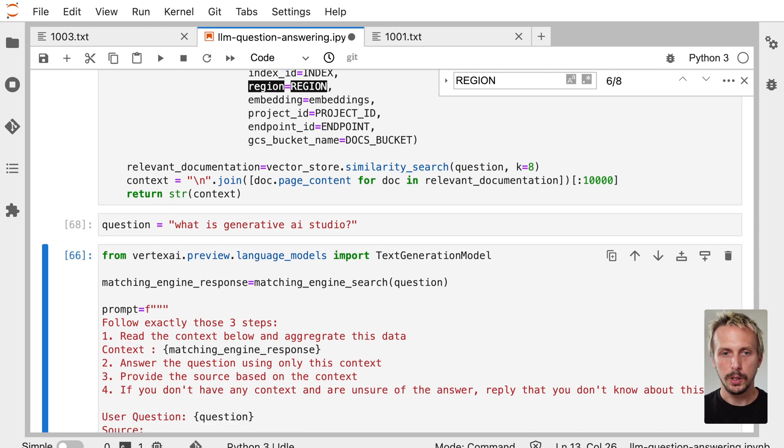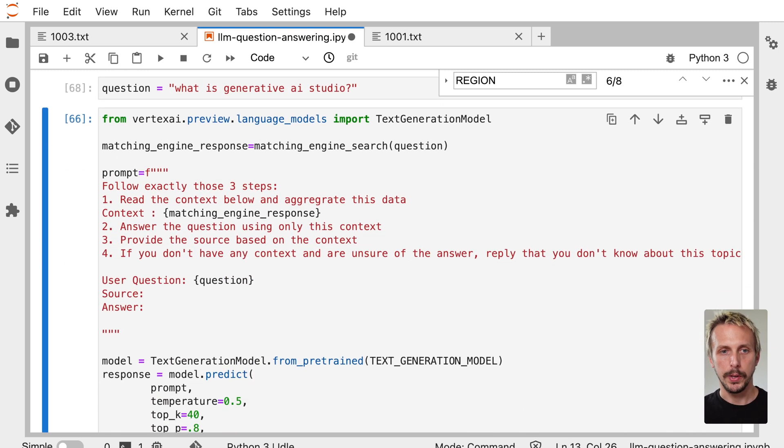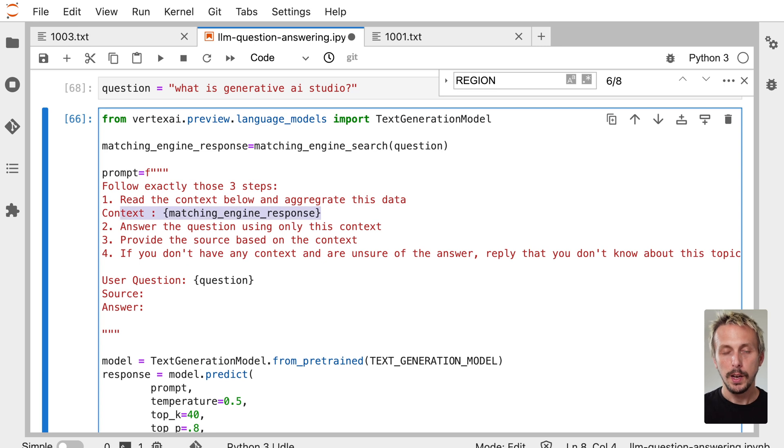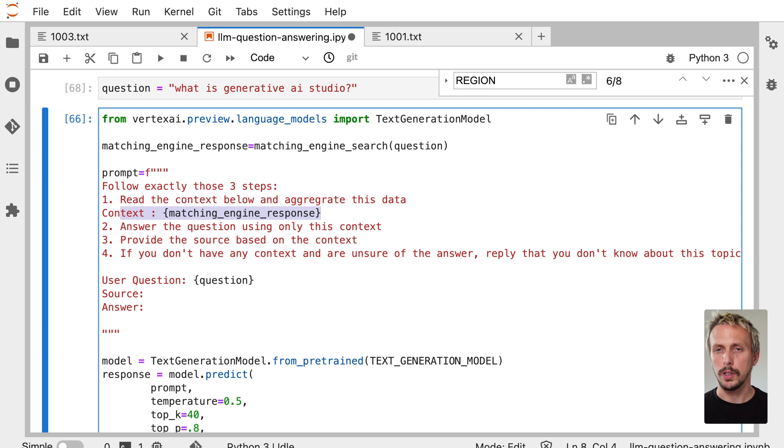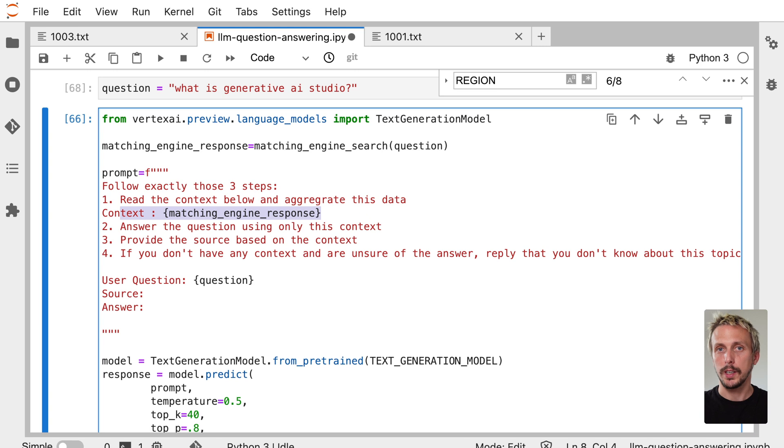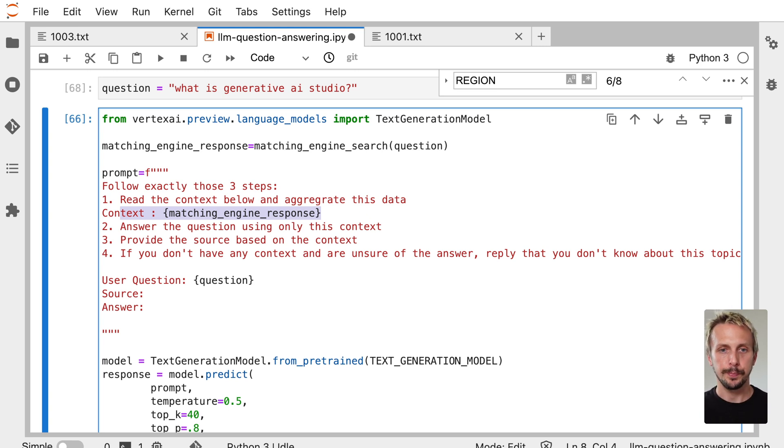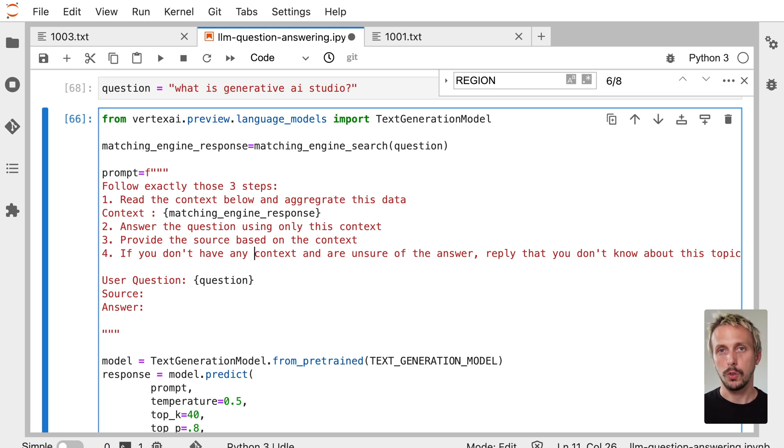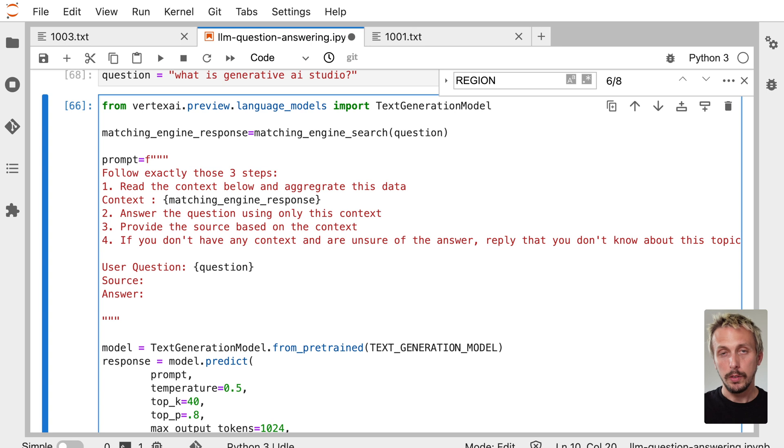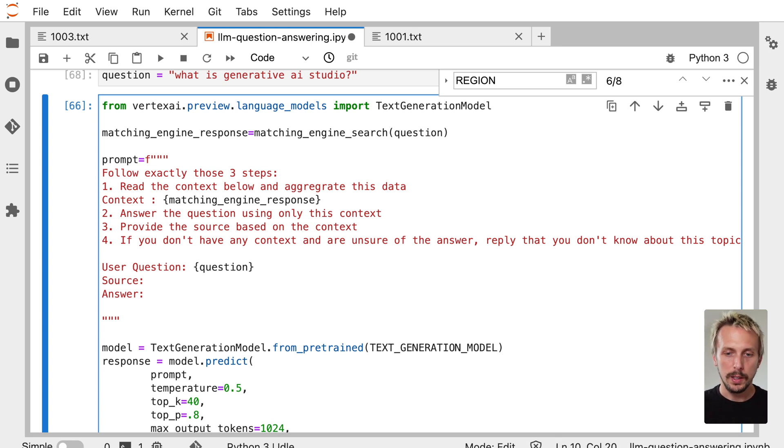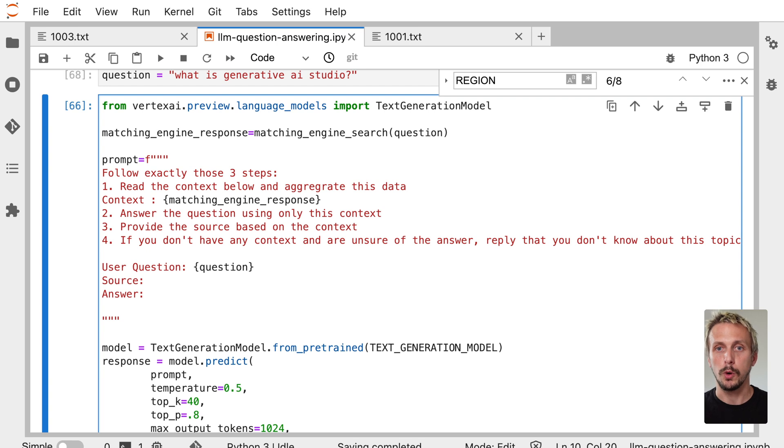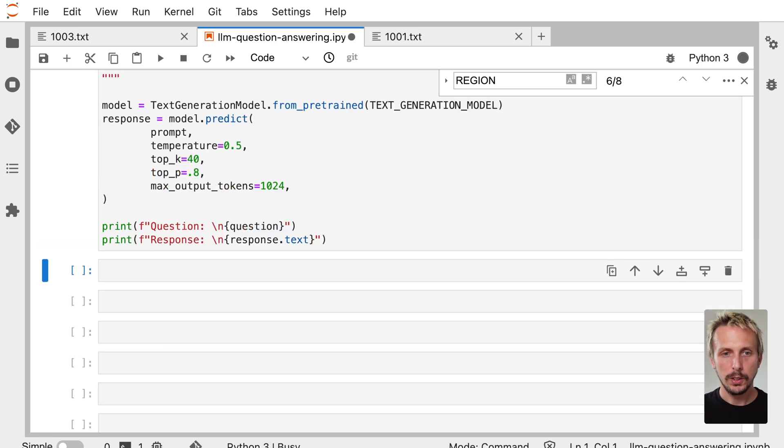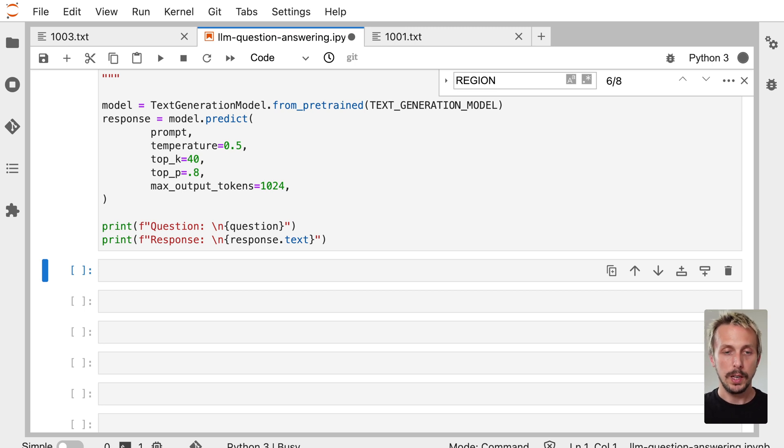We do this, and now comes the interesting part with our prompt engineering. We now say, please read the context below and aggregate this data. We have our context here. Answer the question only using this context. This is important because this helps us to prevent hallucinations because we are only using explicitly the context we are providing. The documents which we are getting back from our vector database, which will fit to our question. And we also say, answer the questions only using this context. This helps us to prevent any hallucinations. And we say, provide the source based on the context so we can actually check if the information is indeed correct. And we also additionally instruct the model to answer, to don't answer if there is no information available, just also to prevent hallucination. And if we execute this, it takes a few seconds, and then we get our answer back.